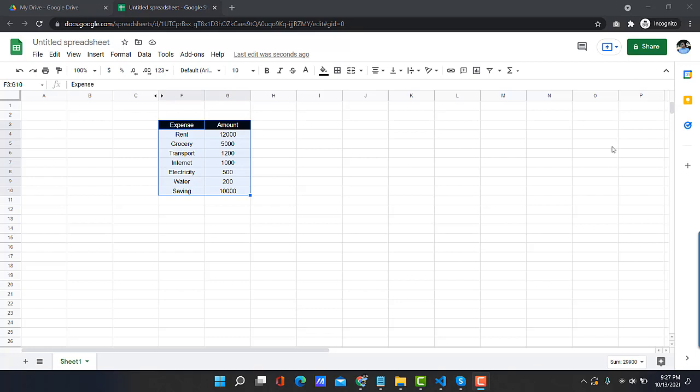So here is the solution. Here we can see tabular data which is showing the expense and amount in table format.